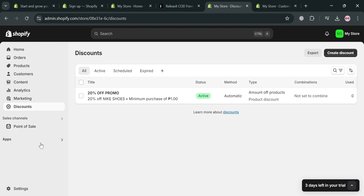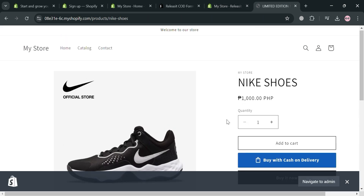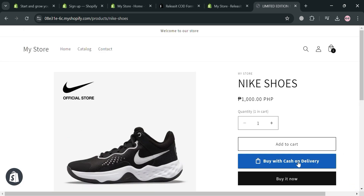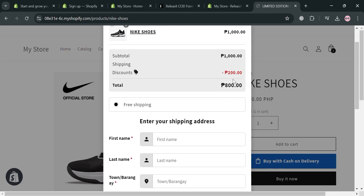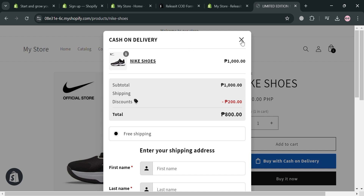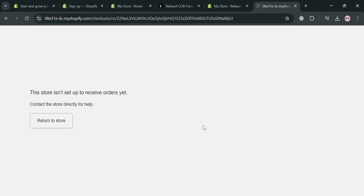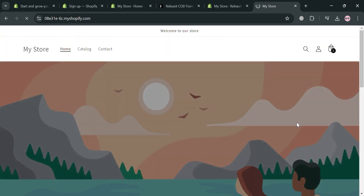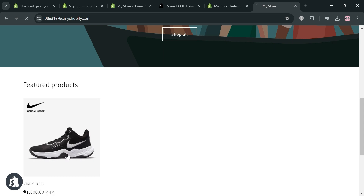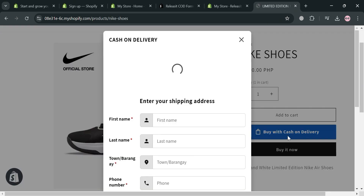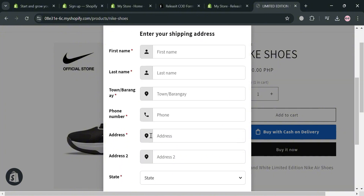Now if we go to our online store and click the 'Buy with Cash on Delivery' button, a pop-up window will show all the details including the subtotal, shipping, and the discount that has been included. Below, there are forms that need to be filled out by the customer to avail the item with a discount. The discount is available when buying with cash on delivery. If you click 'Buy it Now', it shows the store isn't set up to receive orders yet, since we haven't linked our payment options like PayPal or credit card.